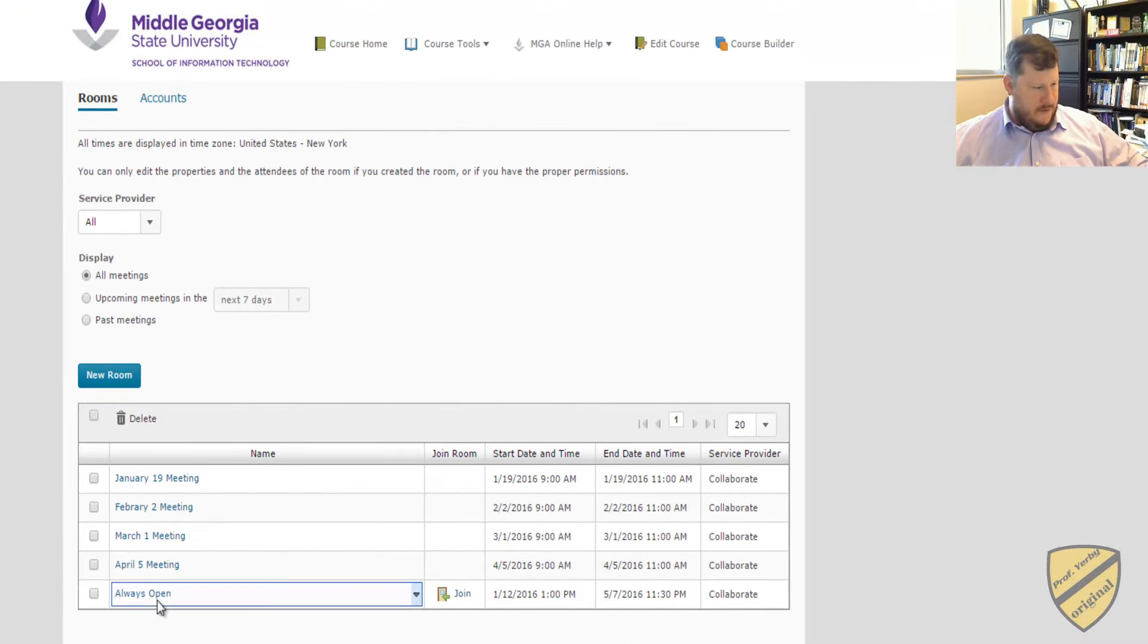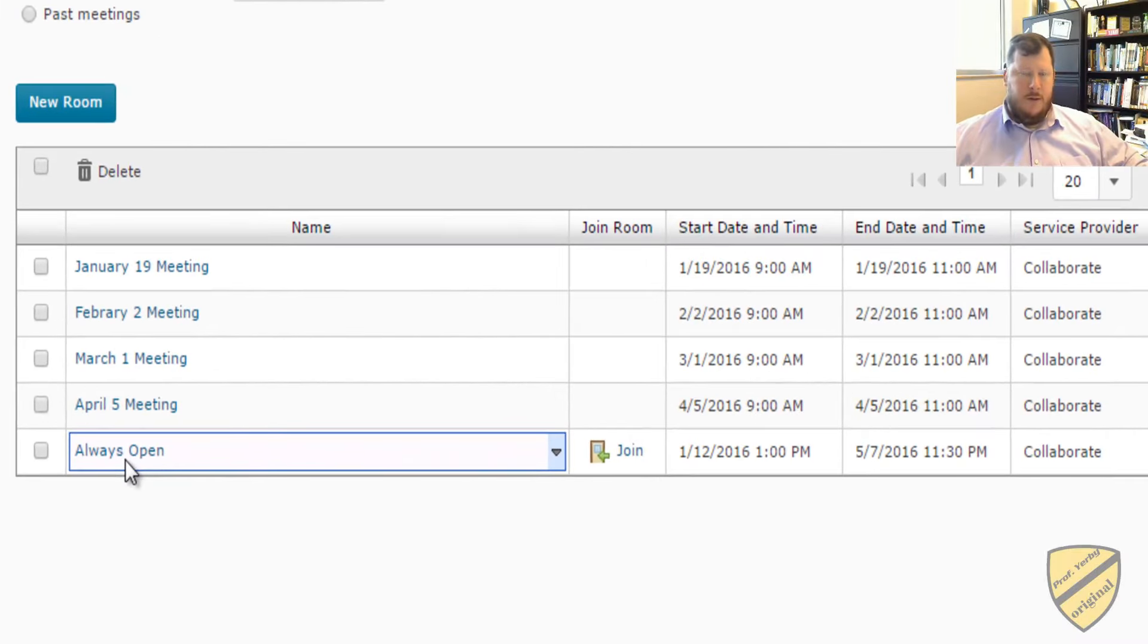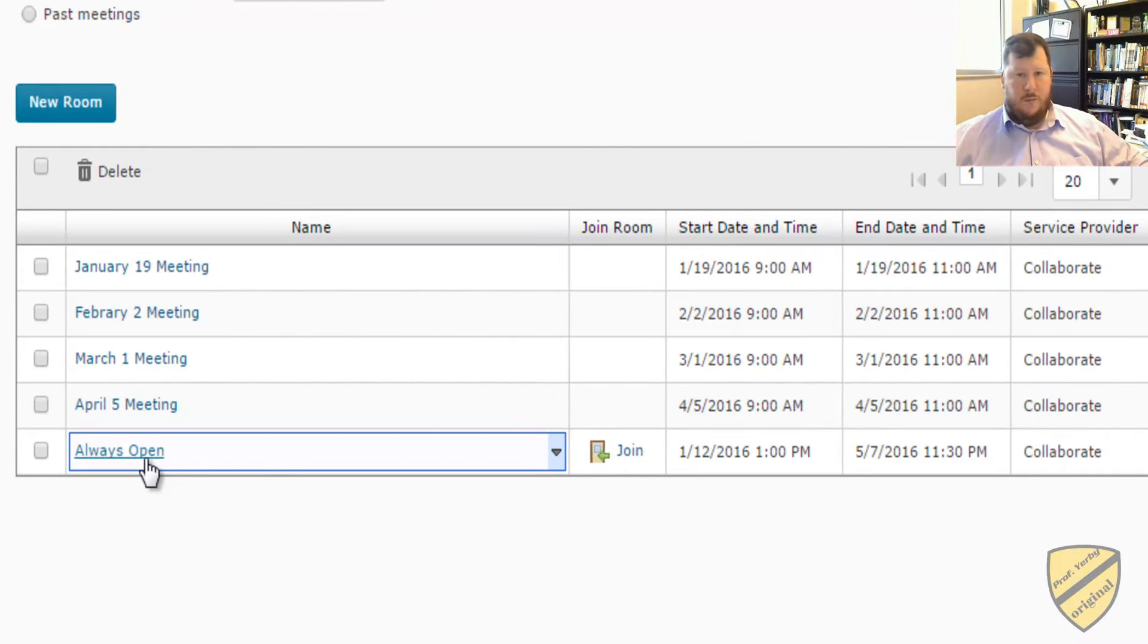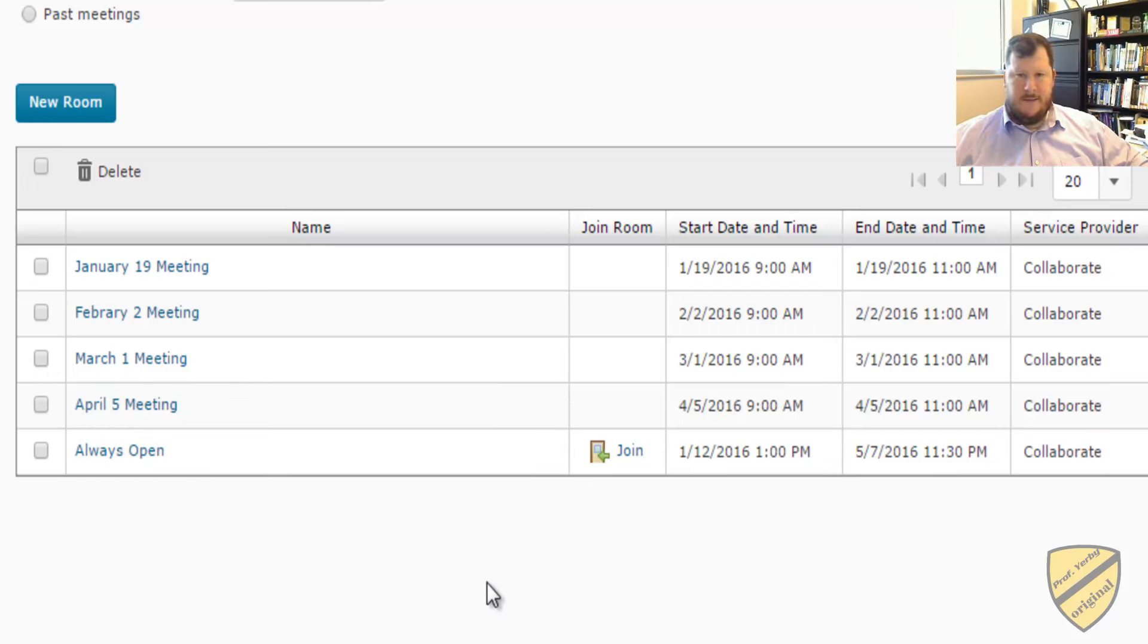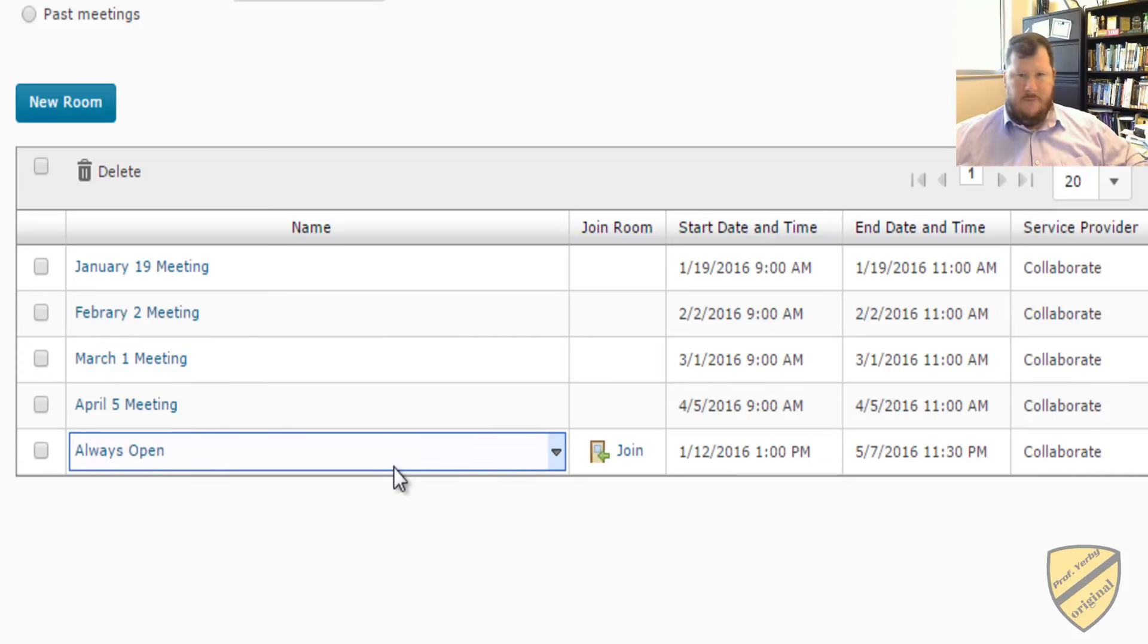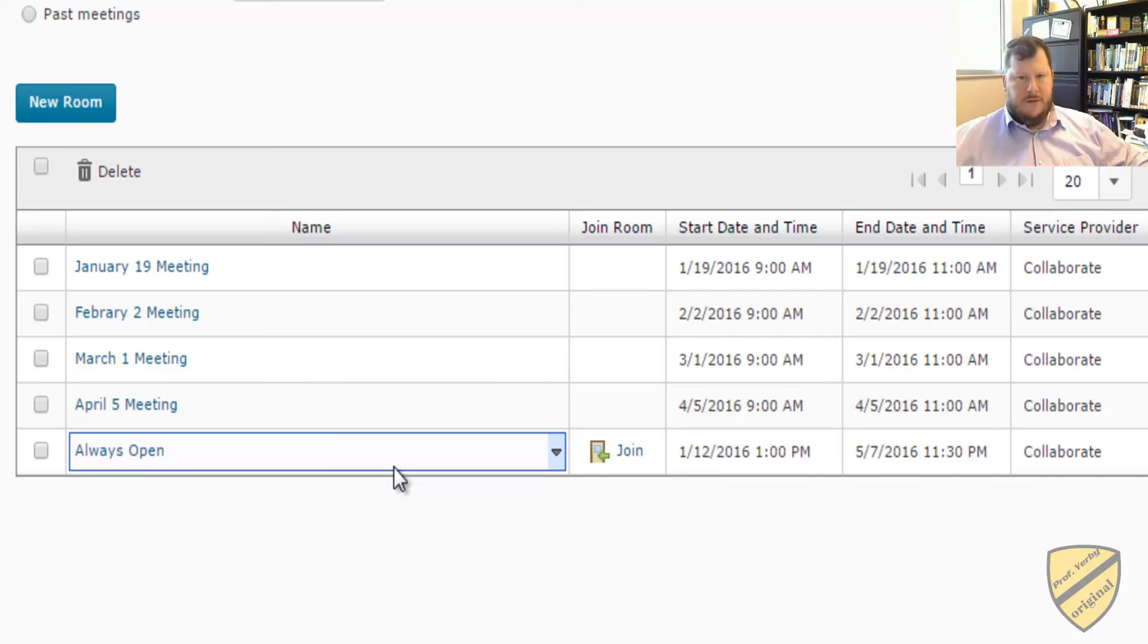So you'll see this last room called Always Open. What I'll do is I'll keep this room open throughout the semester, so if you need to meet with anyone in the class to go online and either video or voice chat or share a whiteboard or share your web page that you're looking at, this is a great tool that's open for you to do this.